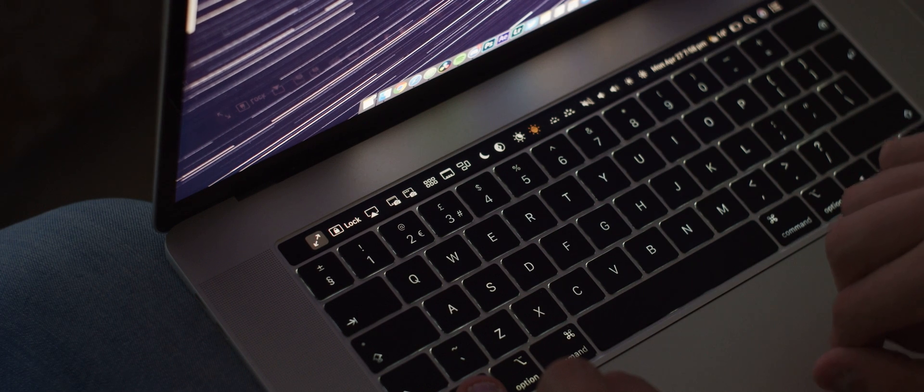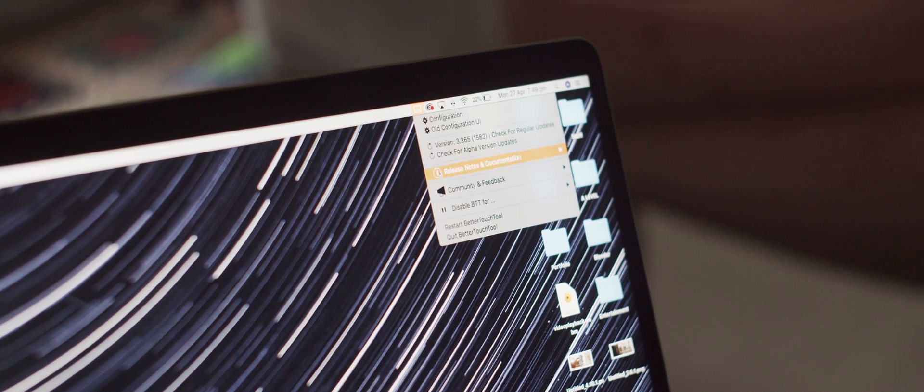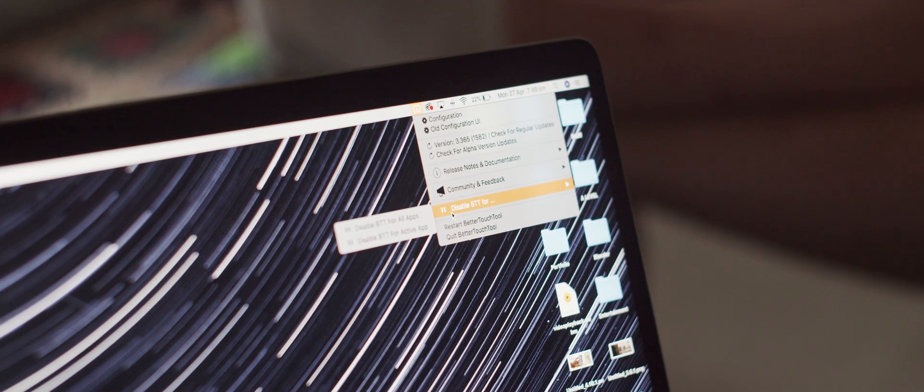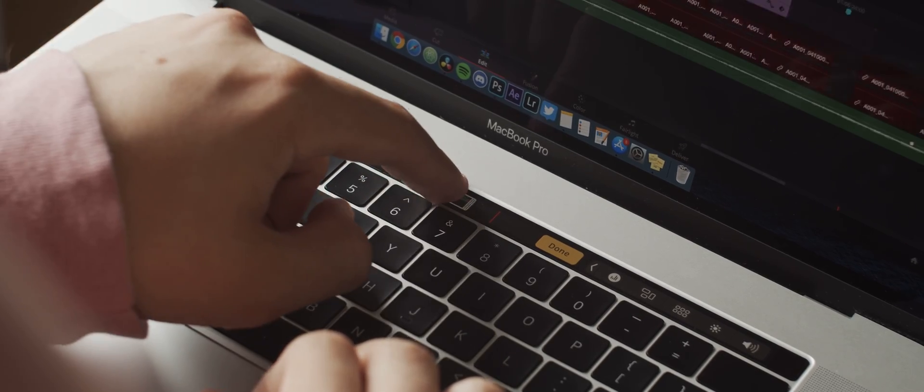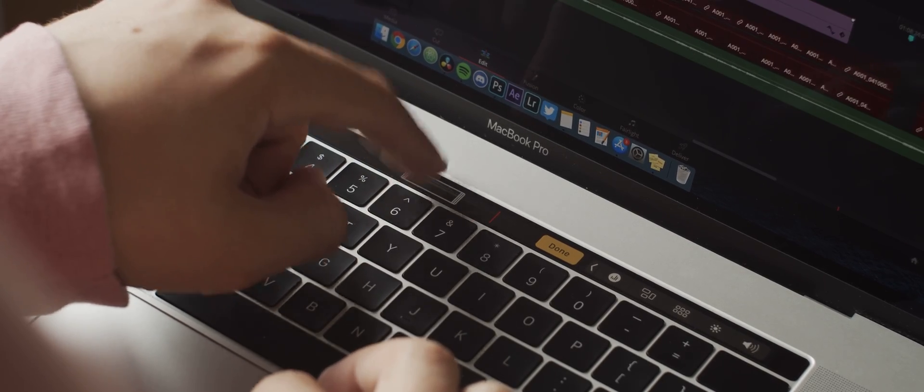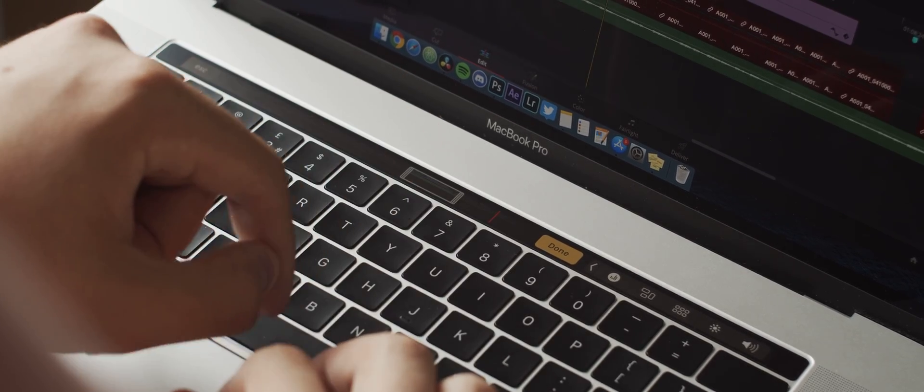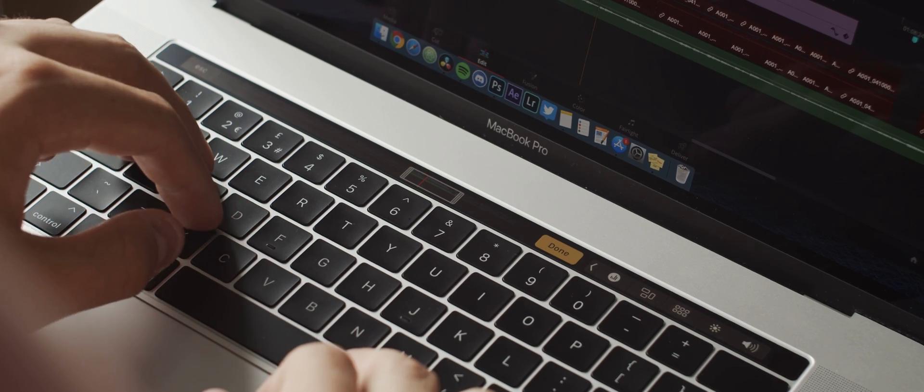If you don't want Better Touch Tool to be active for a certain app, there's a setting for that and it's in the status bar which makes it really easy. It works on an individual app basis which means you can turn it off and on as and when you need it.